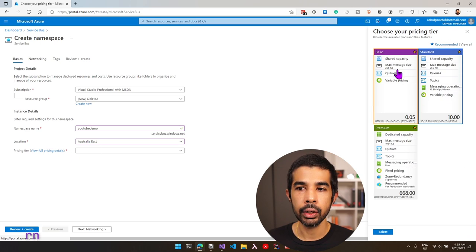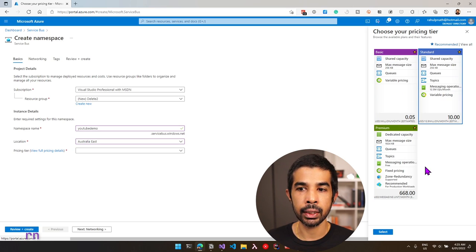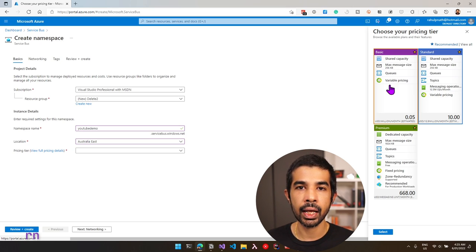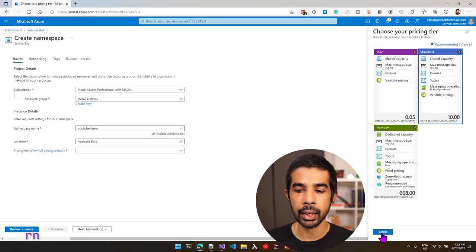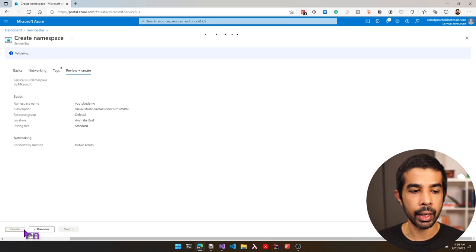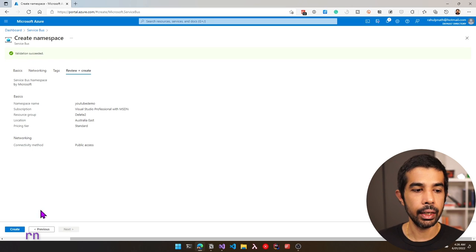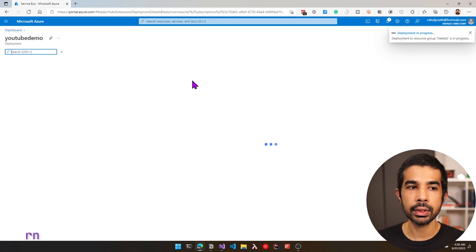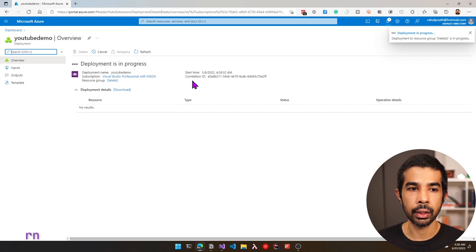Based on your requirements, you can choose between Basic, Standard, and Premium tiers, each with different capabilities. If all you want is a queue you can stick with Basic, but it limits some queue functionalities. Let's select Standard and click Select, then Review and Create. Once validation succeeds, click Create. This creates an Azure Service Bus inside our subscription.